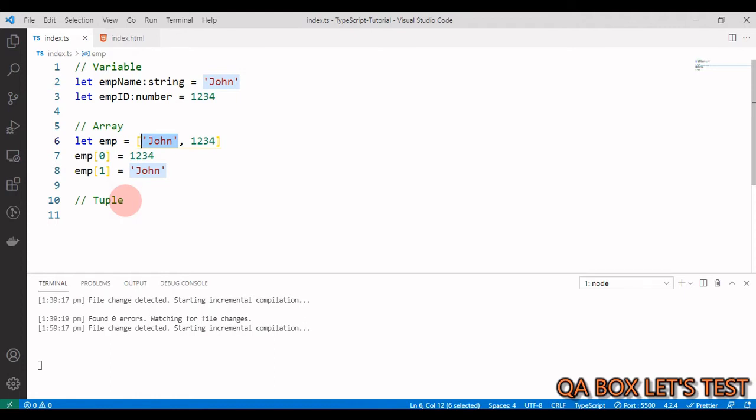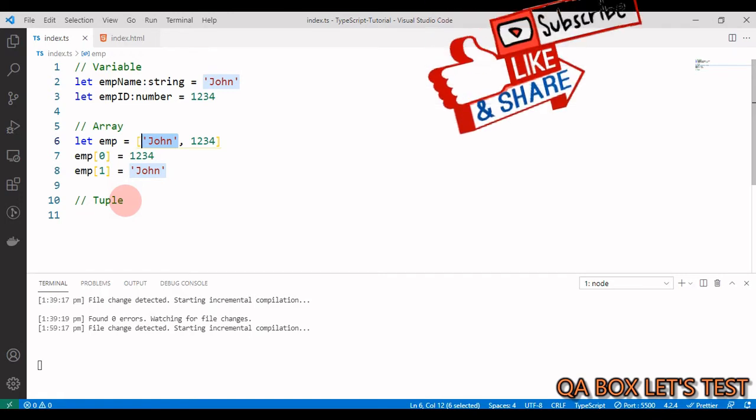I allow to store only numeric values. Now tuple allows you to express an array with a fixed number of elements whose types are known, need not to be same,